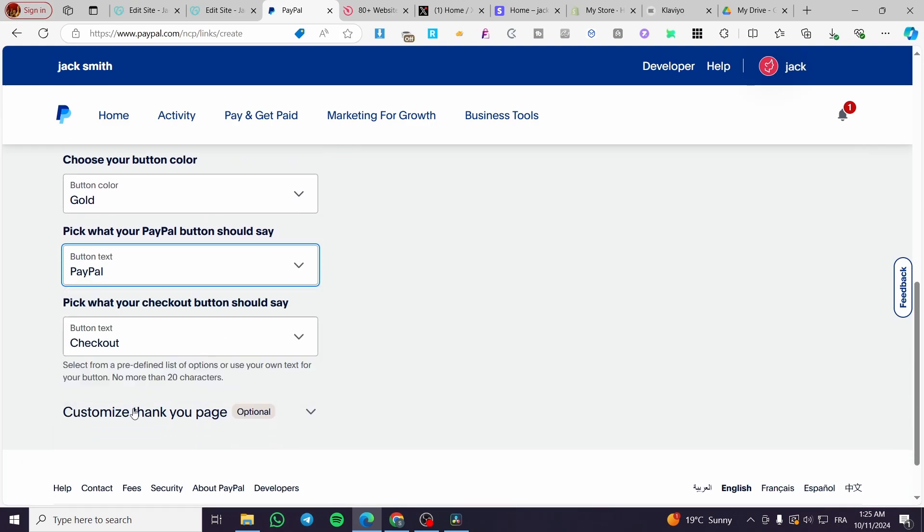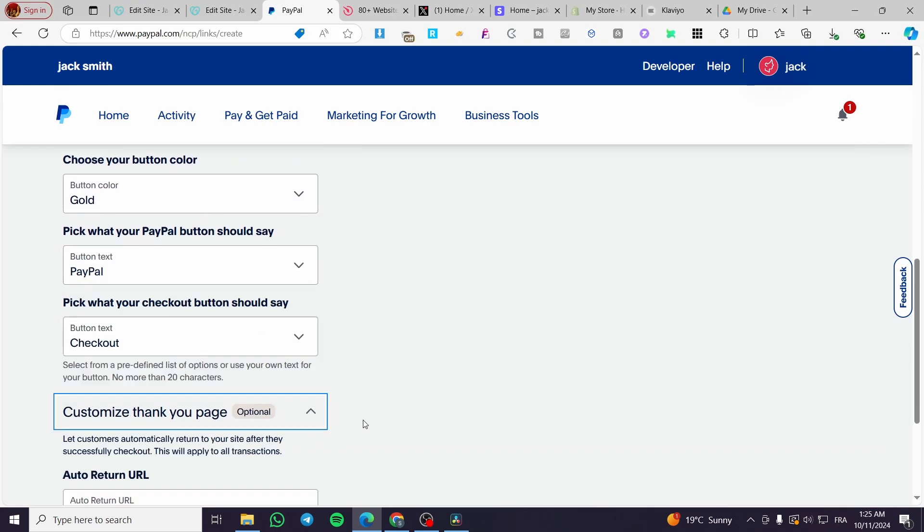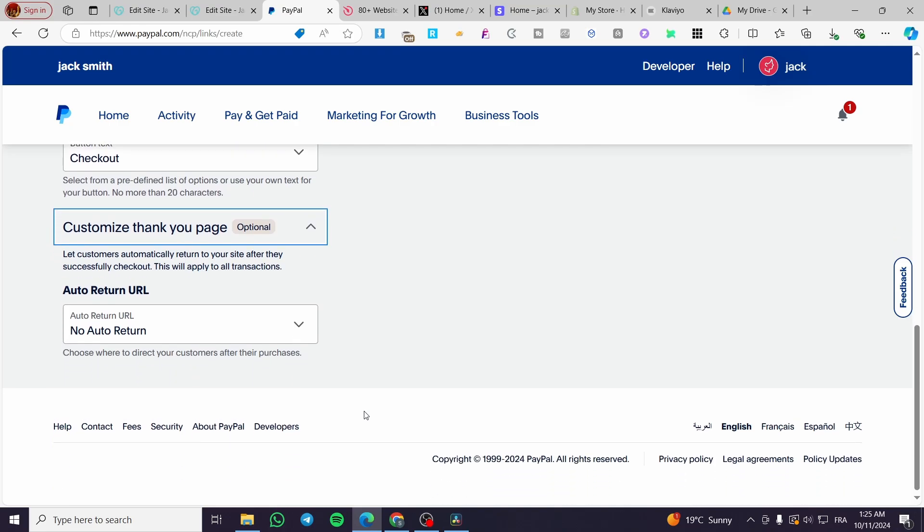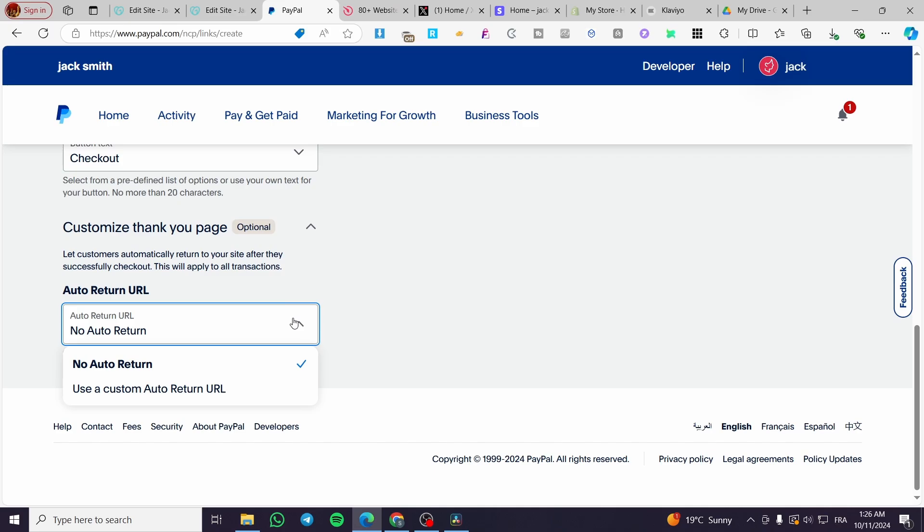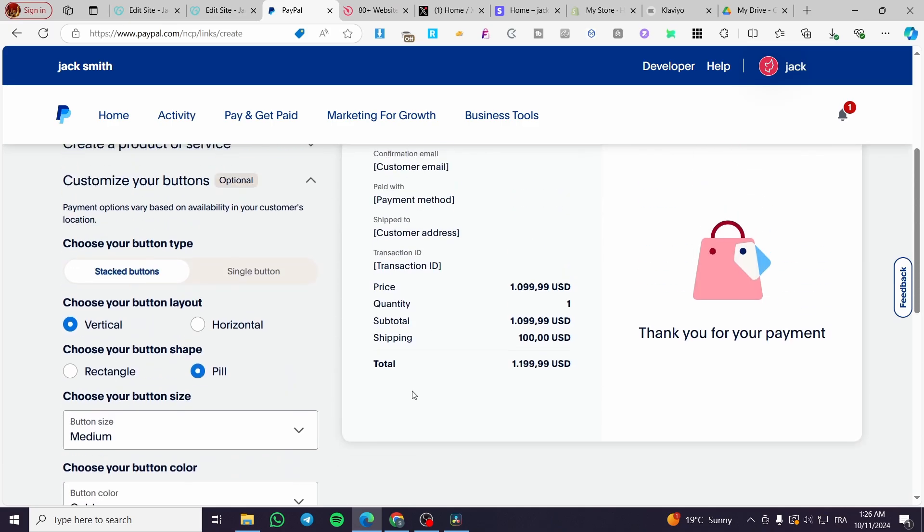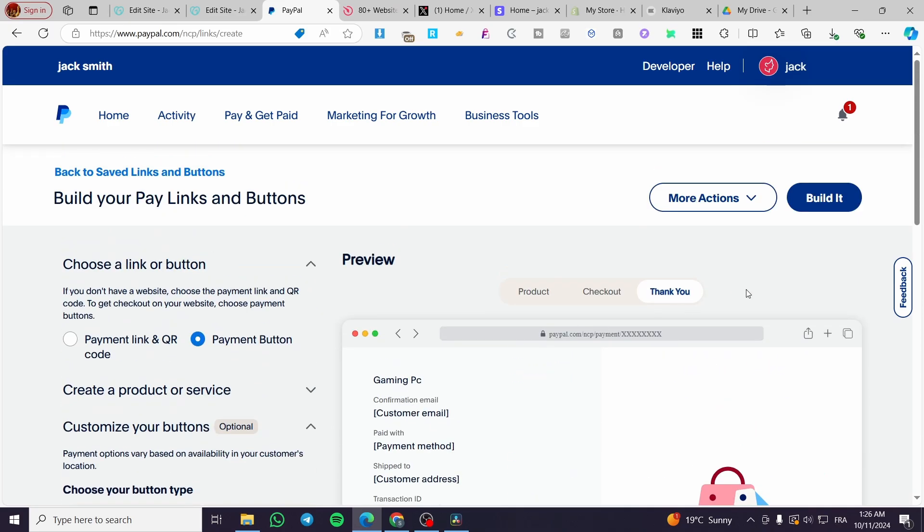For the third option, which is optional, customize your thank you page. For example, right there, you are going to see no auto return. You can go ahead and use a custom auto return URL. And here we have the button.